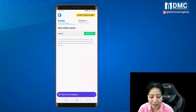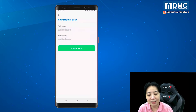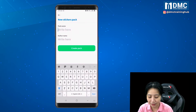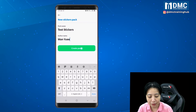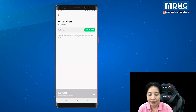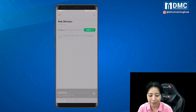Click on Create Pack and just name your stickers. I'm going to put my sticker name as "Test Stickers" and just my name. Then tap on Create Pack. After that I can click on Add Sticker.